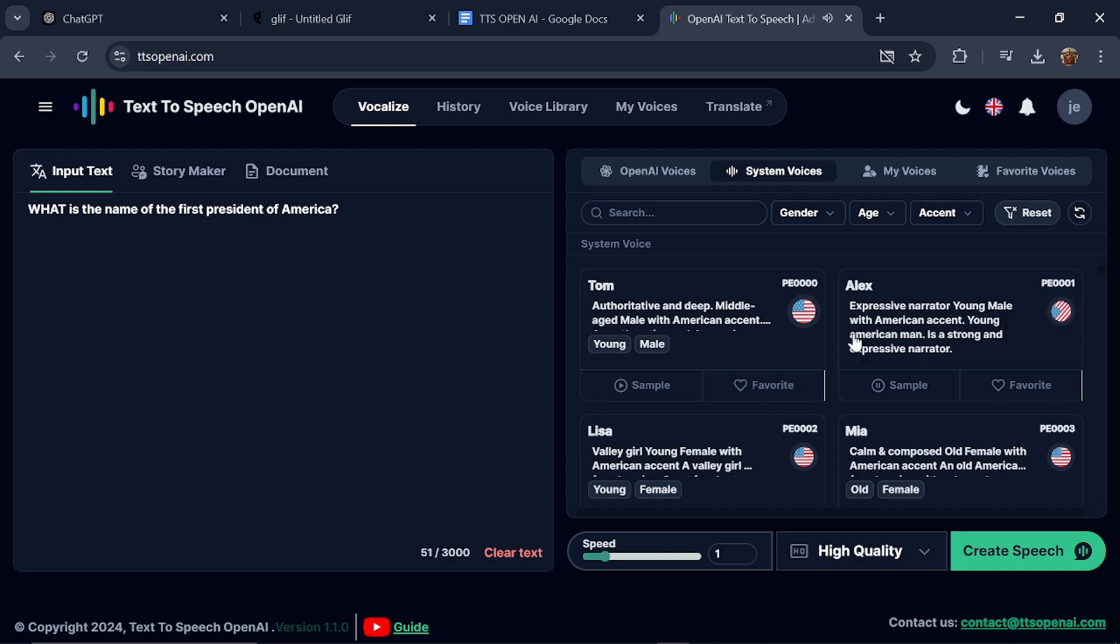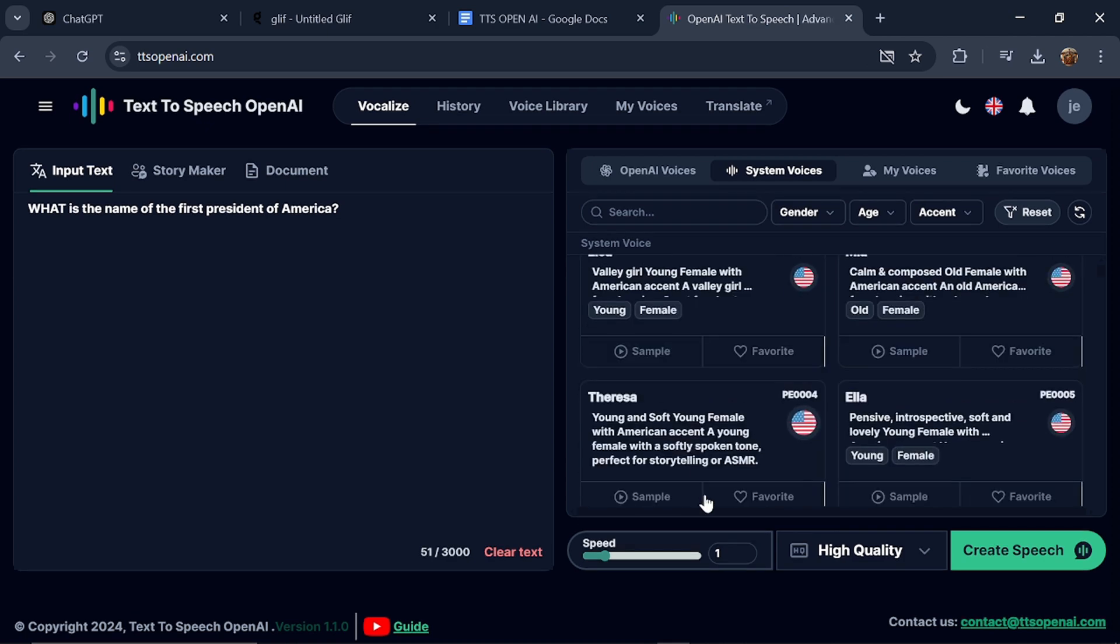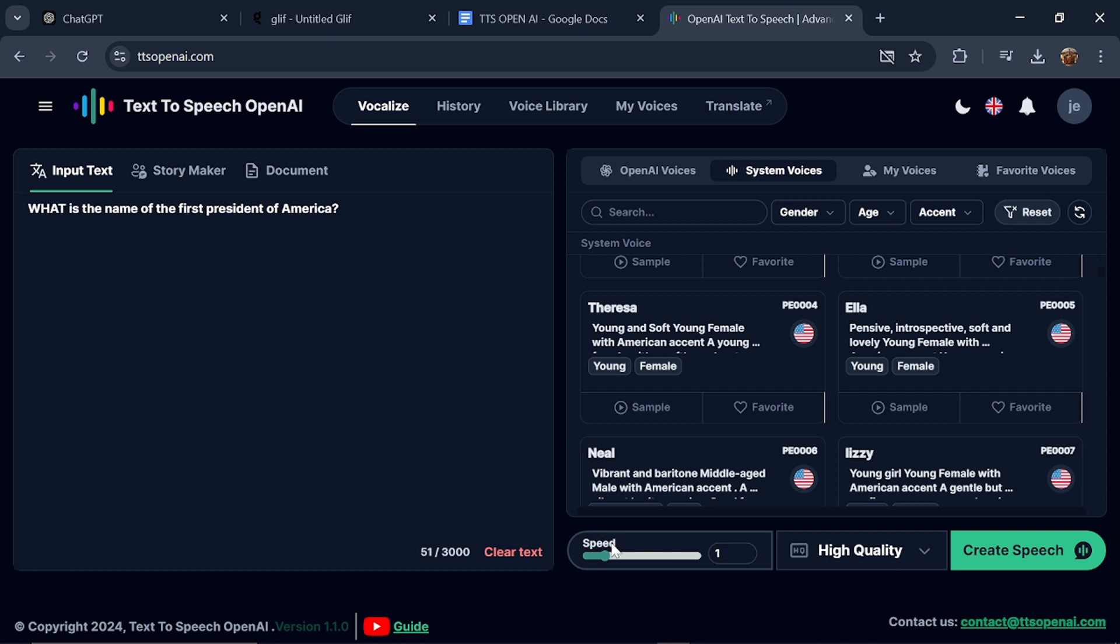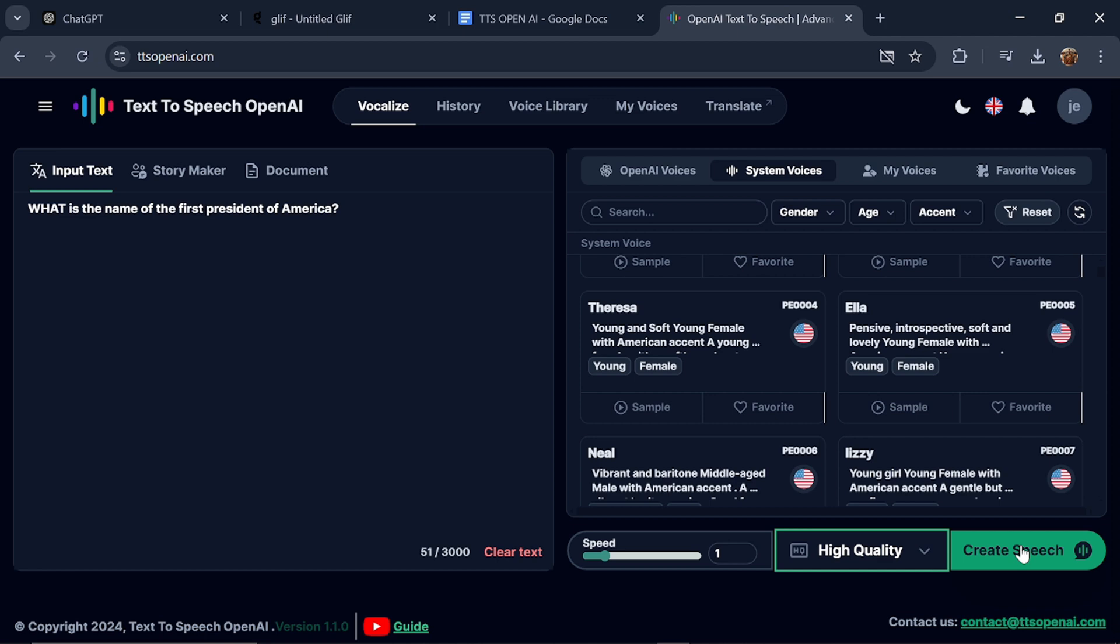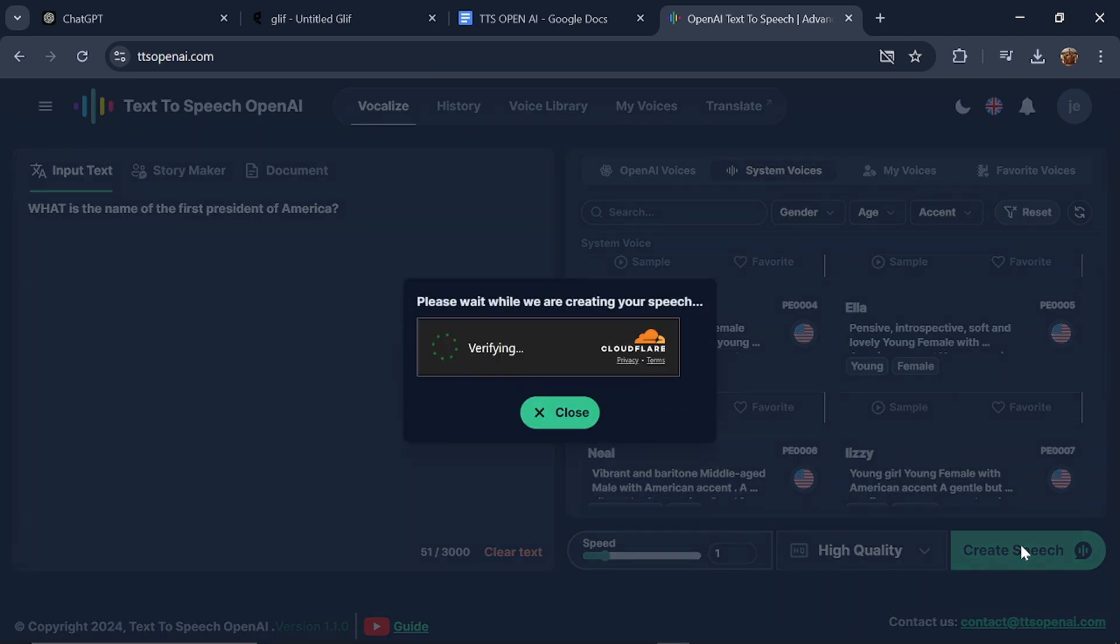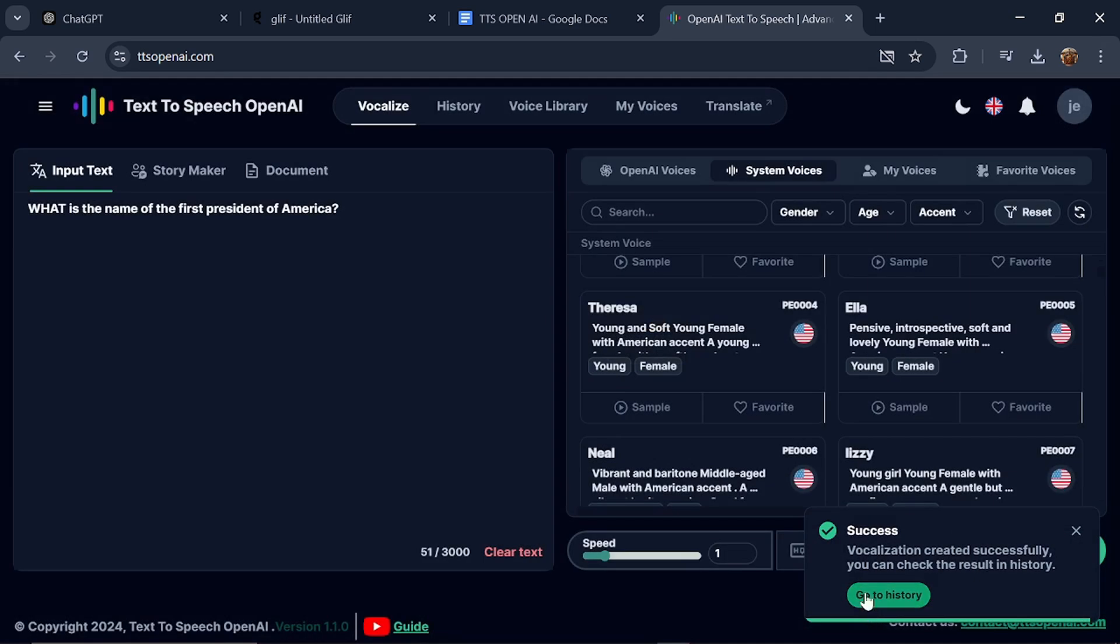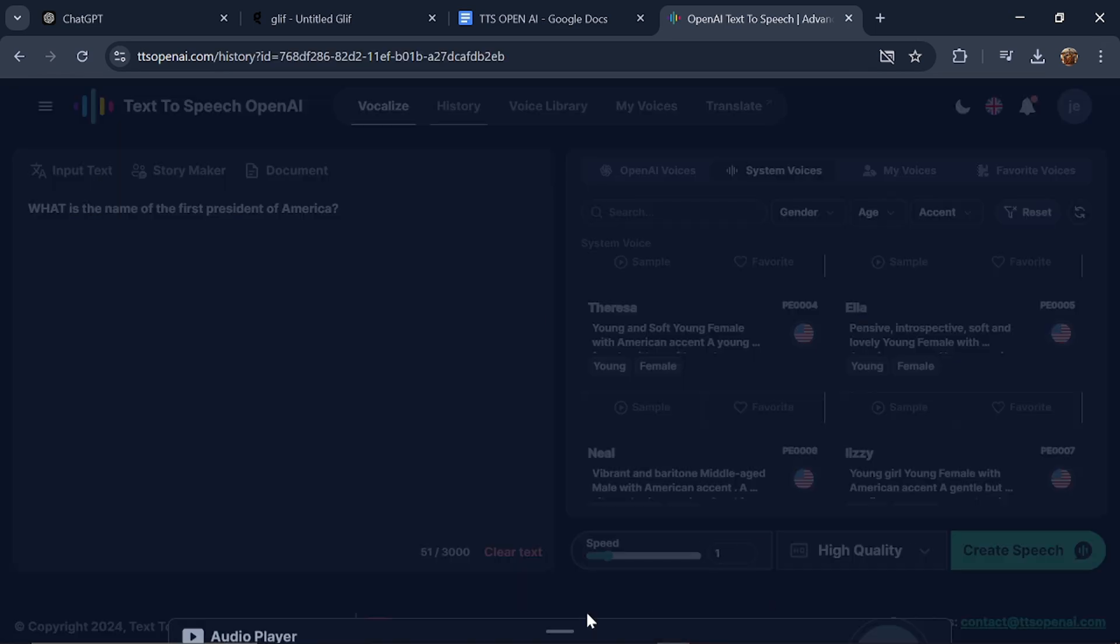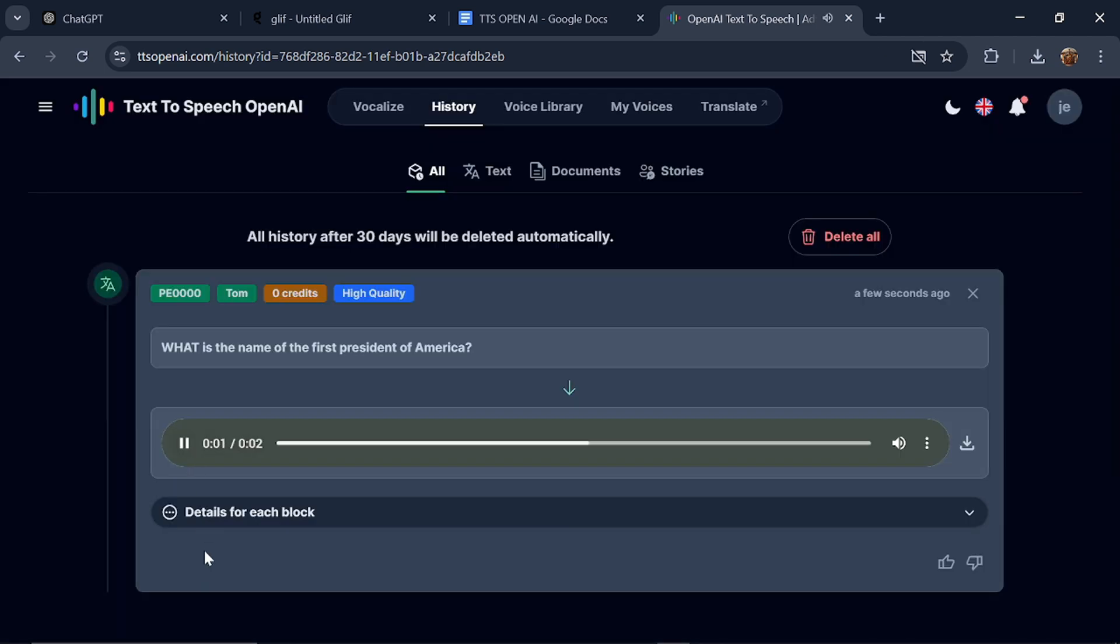I'm going to convert this text using these voices. I'll select Tom, then go to the speed selection, where you have options from 1 to 6. I'll leave it at 1, which is the default value. Next, you have high quality and HD quality options. I think you have to pay extra for HD quality. So we'll use the high quality option and then click on Create. Let's check it out by going to History. What is the name of the first president of America? Isn't that rich? That's just amazing. The tone of the voice is really exceptional for Tom.